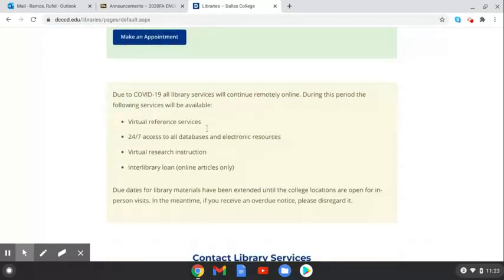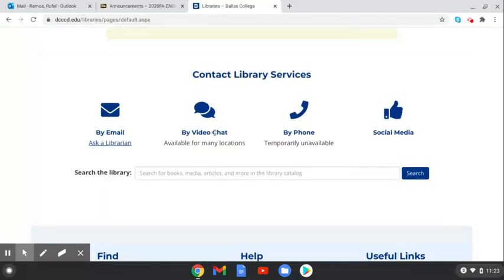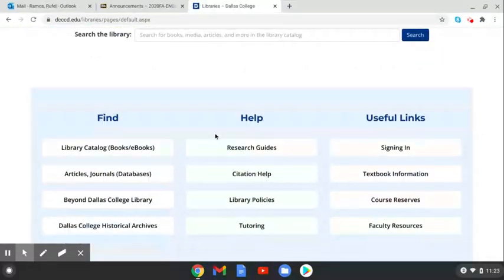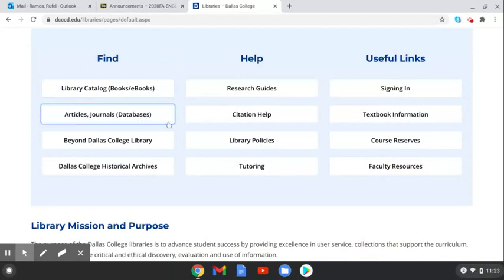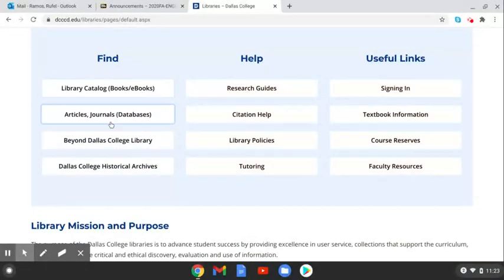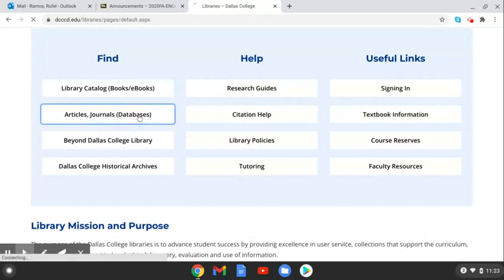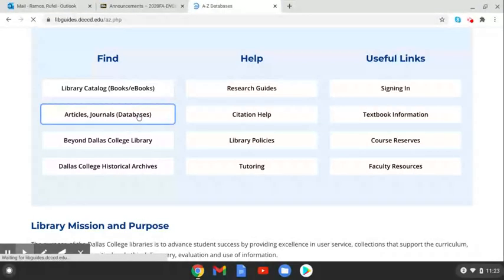Scroll down a little bit until you go down here to the find section and we're trying to find databases. So find articles, journals, database. Click databases.